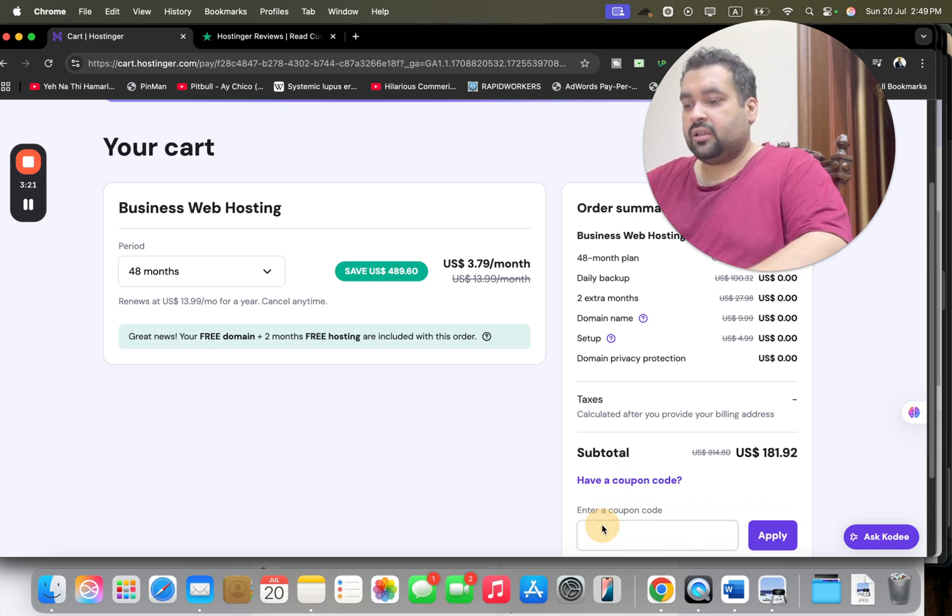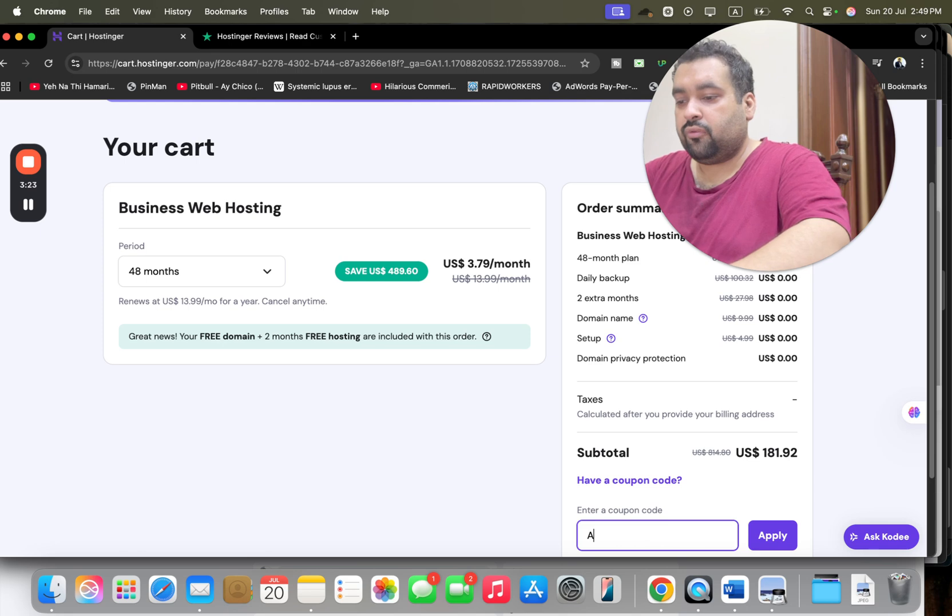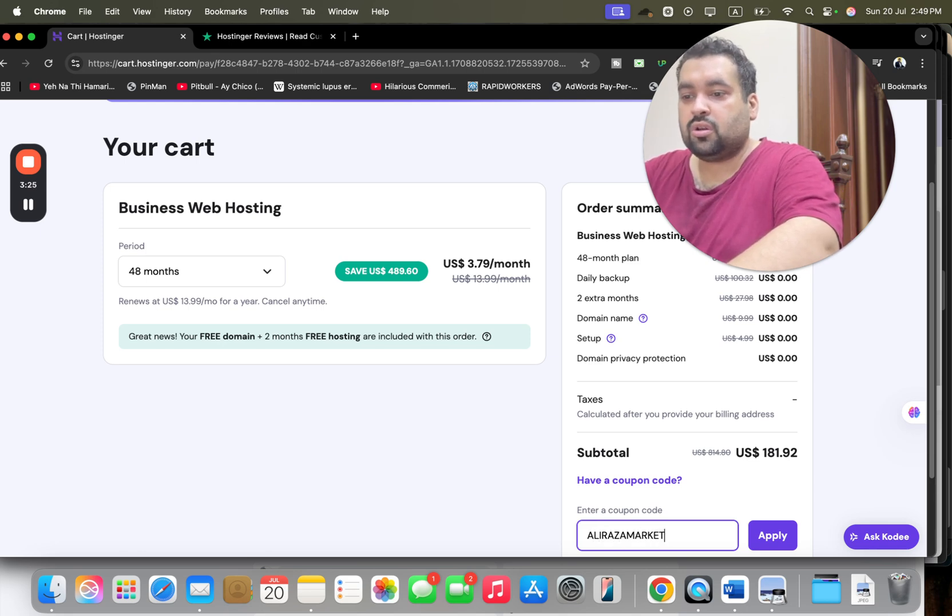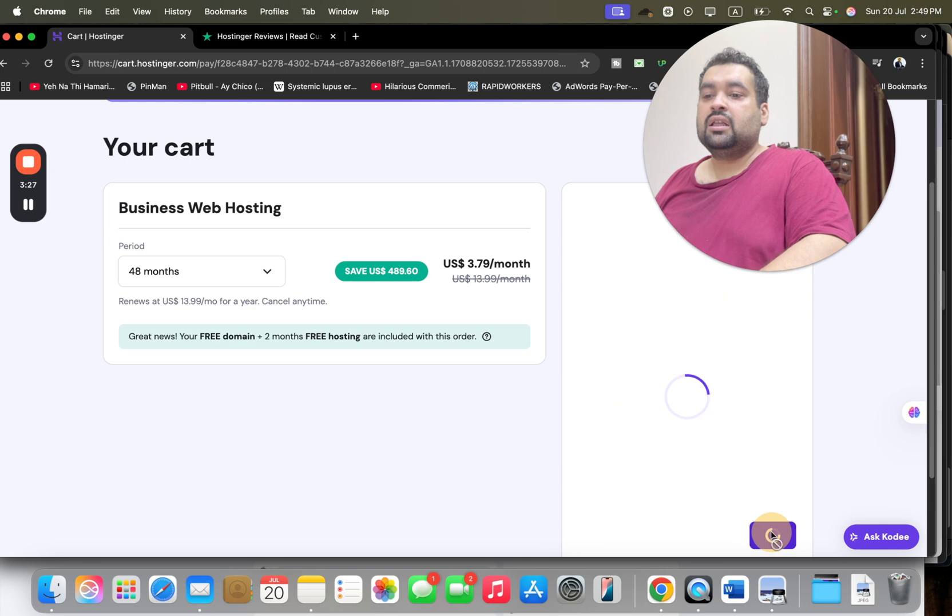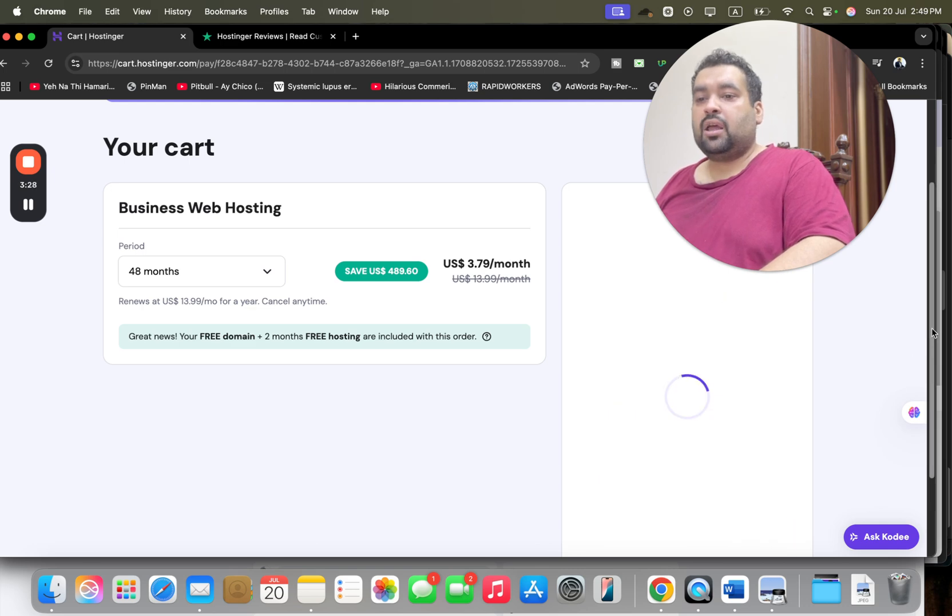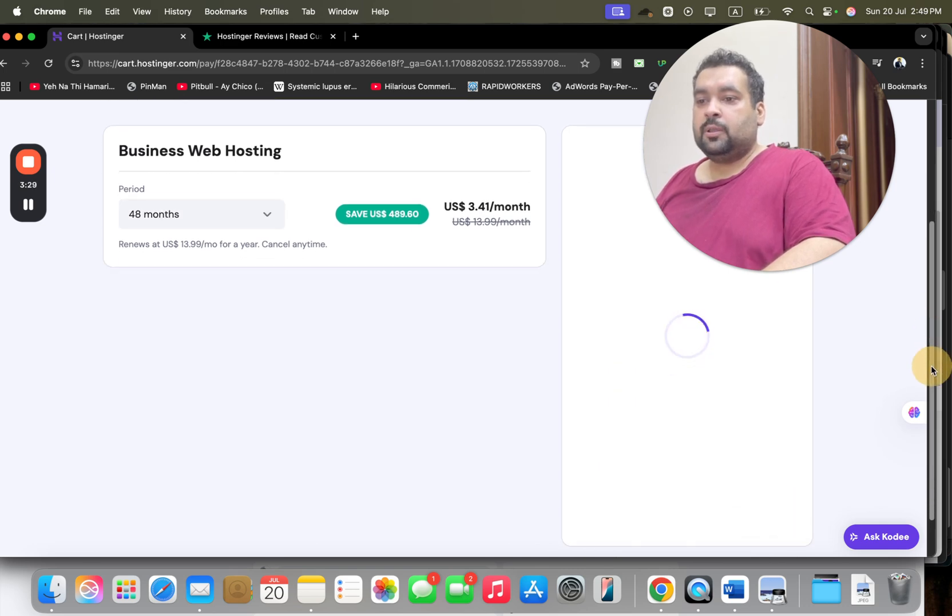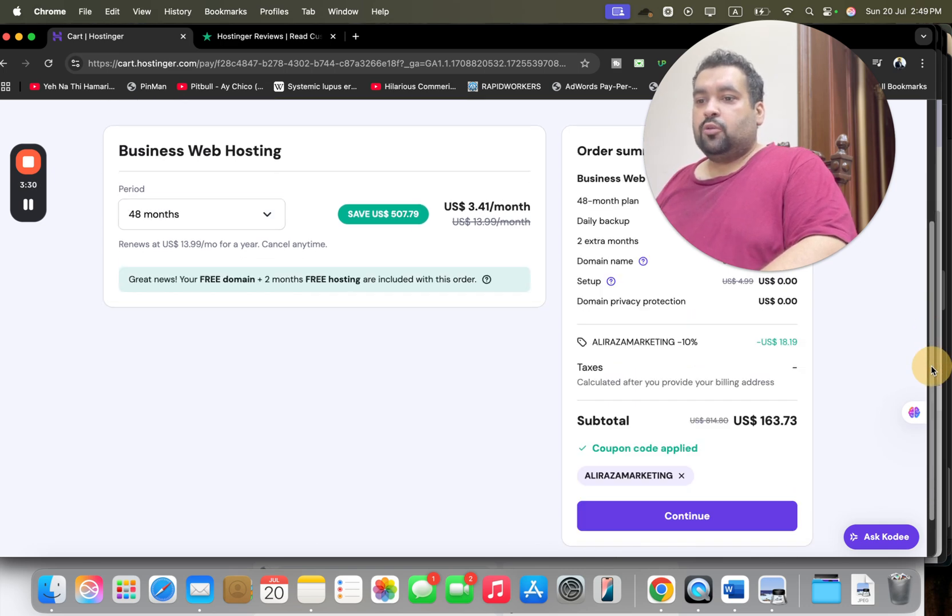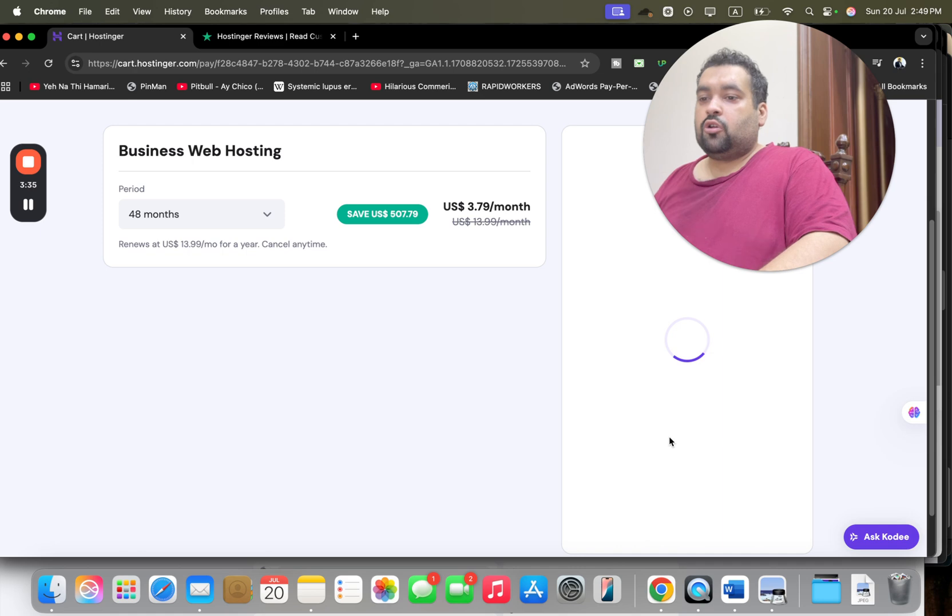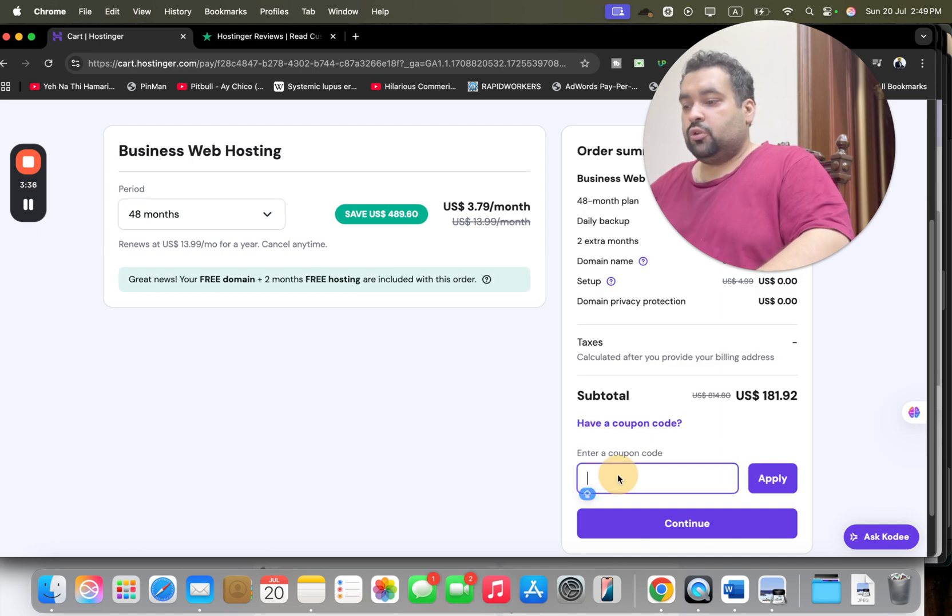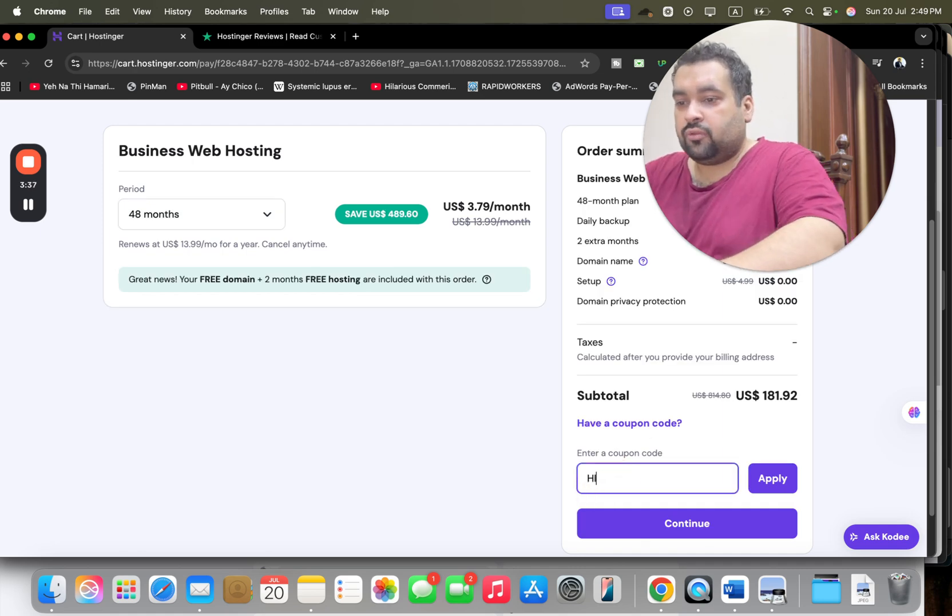Now select 'Have a coupon code' and write this amazing discount coupon code. You can find this discount coupon code in the description of this video along with the special discount link. Simply select Apply over here, and you may see that your price got a further discount on the already running discount. Now there is another discount coupon code as well - you can use either of the coupon codes.